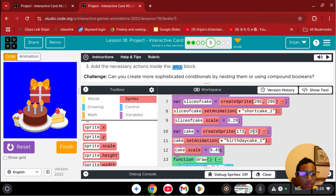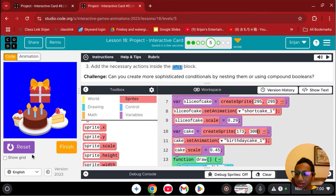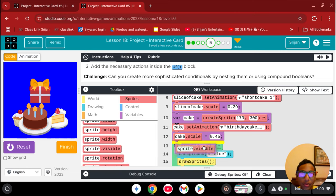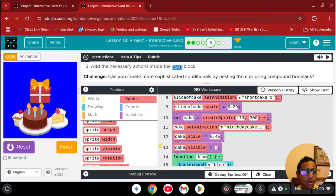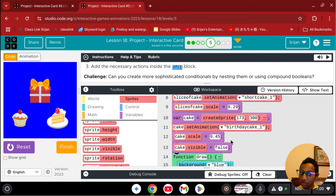Let's adjust the y position to about 300 — yes, that works. Now, we only want the cake to appear after you click the other two cakes, not right away. So we use sprite visible, which takes a boolean. We'll set cake visible to false, and look — it disappears from the canvas but stays in the sprite menu.